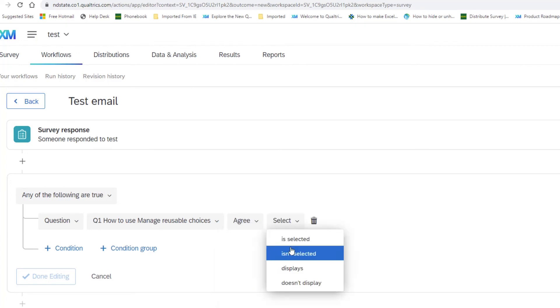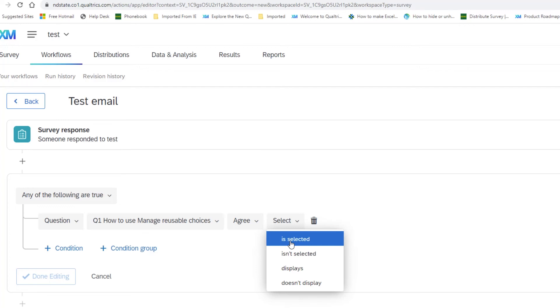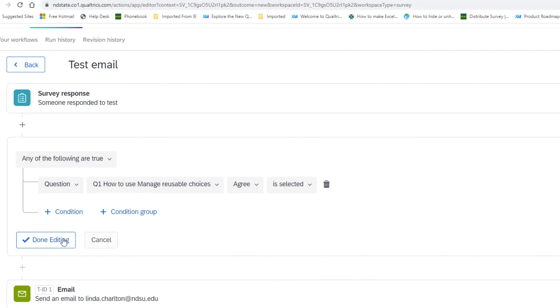And then we have to decide how the agree is going to be affected. I'm going to say if it was selected. We would like that email. Once we're done with that, the condition, we hit done editing.